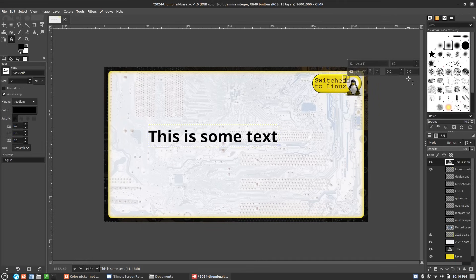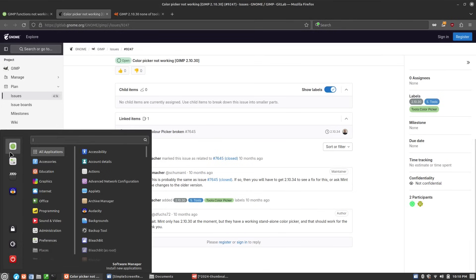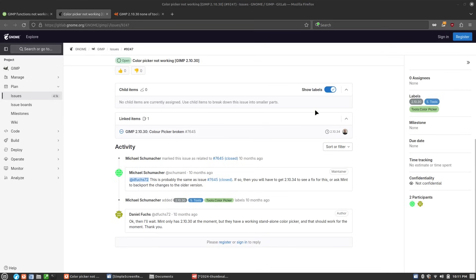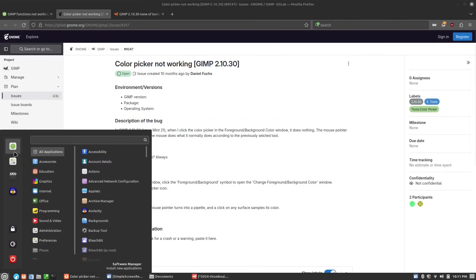I hadn't noticed because I don't usually build my thumbnails on this computer. I've been recording and editing videos on this computer but transporting them over to the other computer for thumbnails. So just be aware of that. If you do need GIMP to work and this is not a viable solution, you always have the Flatpak option — you can go into the software center and install the Flatpak version of GIMP instead of the repository version and then get the latest version.